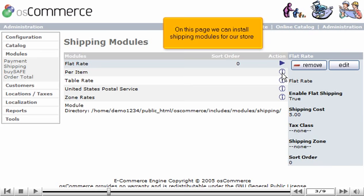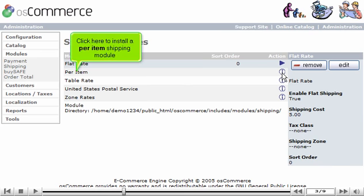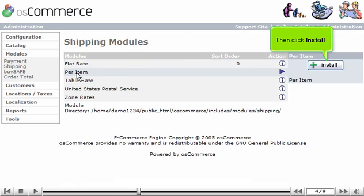On this page, we can install shipping modules for our store. Click here to install a per-item shipping module. Then click Install.